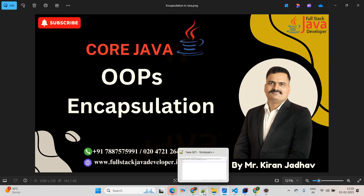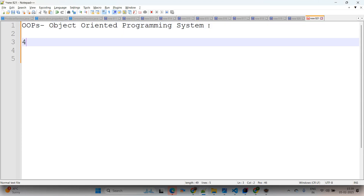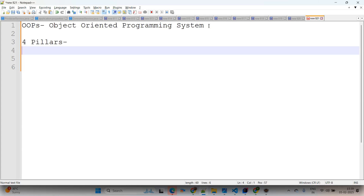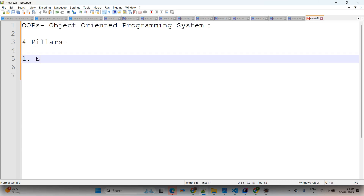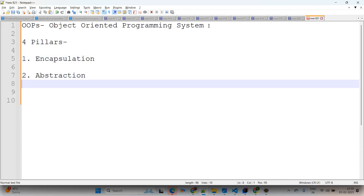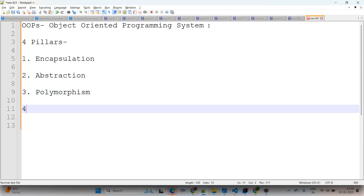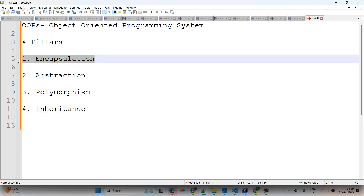OOPS means Object Oriented Programming System. There are four important pillars available: the first pillar is encapsulation, the second is abstraction, the third is polymorphism, and the fourth is inheritance. Today we'll start with encapsulation.